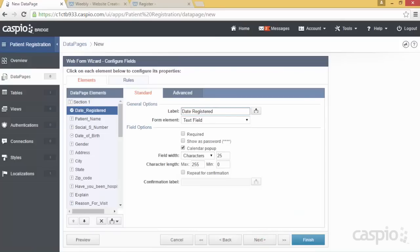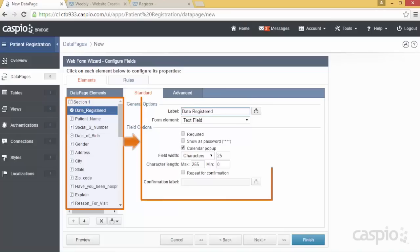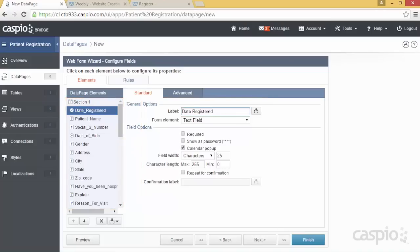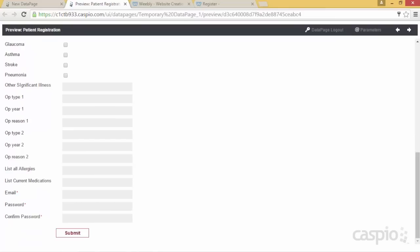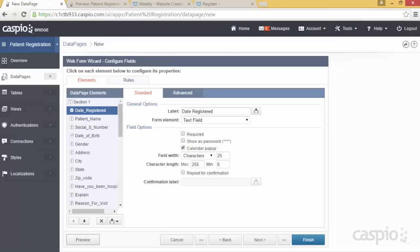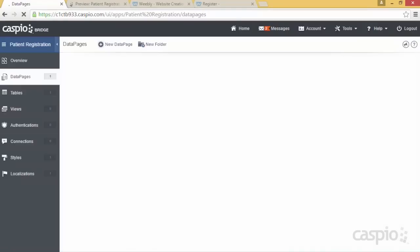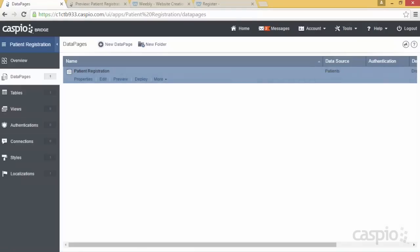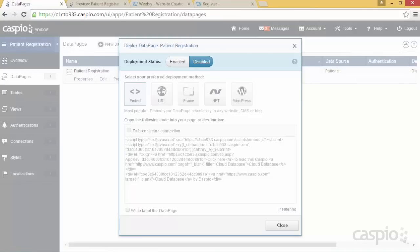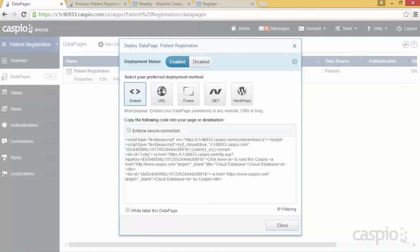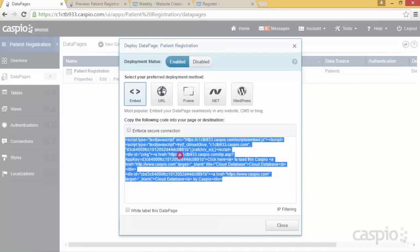The configuration screen will allow you to select each field on the left-hand side and make modifications on the right side. If you leave everything as is and hit preview, you will be able to see what the form currently looks like. Let's click finish to save our changes, then deploy the form to our website by clicking on deploy, enabling access, and copying and pasting the embed code to our website builder.